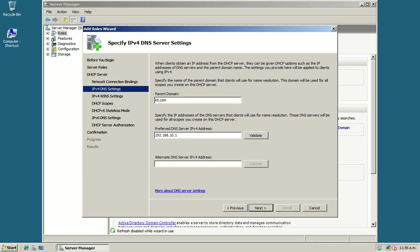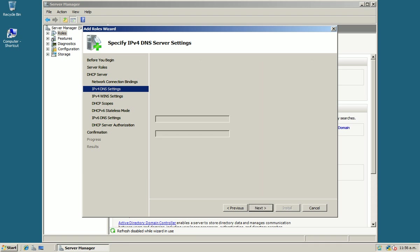Next, here you need to enter your parent domain and your DNS IP address, and click on Next.